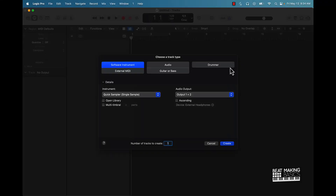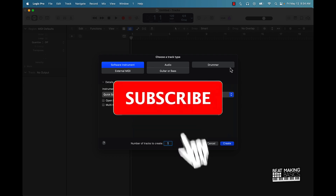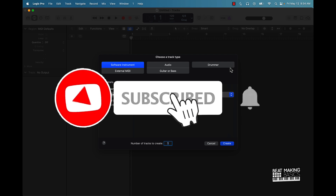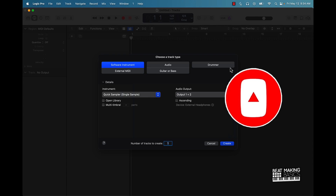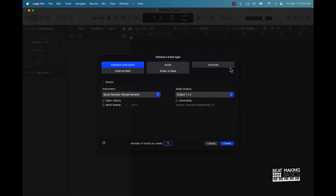What's going on YouTube, Beat Making Basics back again with another dope video. If you're new to the channel, go ahead and subscribe because we're coming back to back with bangers. In this video I'm gonna be giving you three tips you can use to make your own trap loops in Logic Pro.